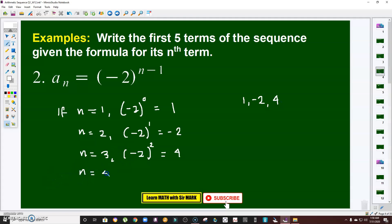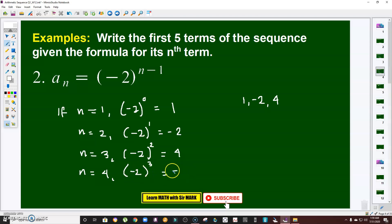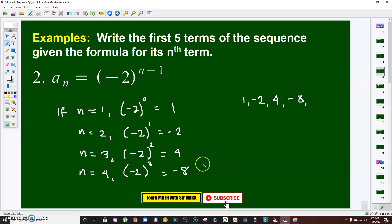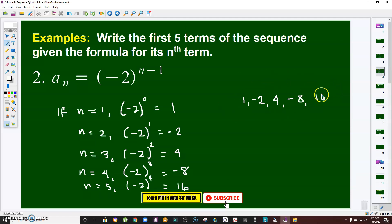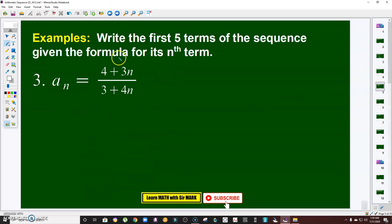If n is 4, that is negative 2 raised to 4 minus 1, which is negative 2 raised to 3. Since 3 is odd, the sign becomes negative, so the fourth term is negative 8. If n is 5, that is negative 2 raised to 4. Since 4 is even, it is positive: 2 to the 4 is 16. So the first five terms are 1, negative 2, 4, negative 8, and 16.